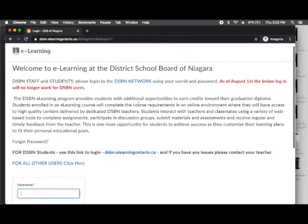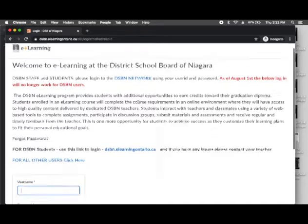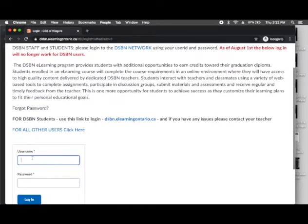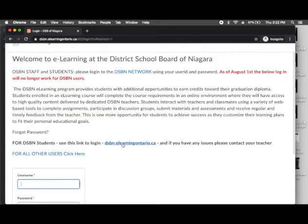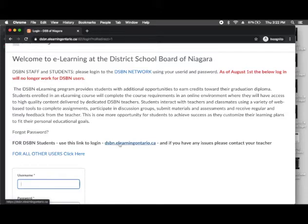And when we get to this page, you remember from class, oh, this page is frustrating because there's a trap down here, this thing. Yeah, we don't want to touch that. You want to click right here, dsbn.elearningontario.ca. That's the website we use.